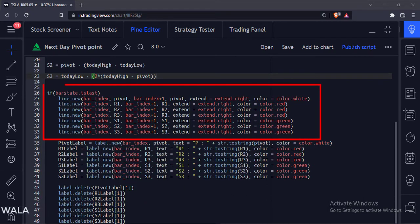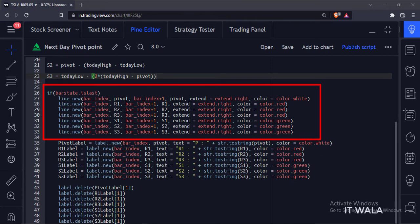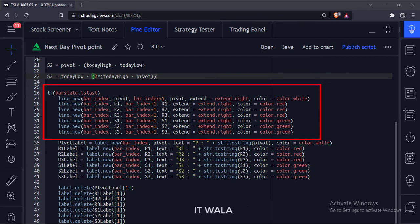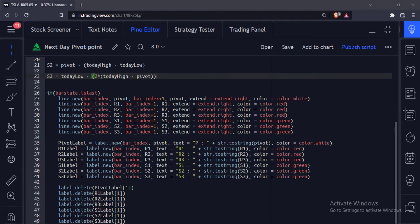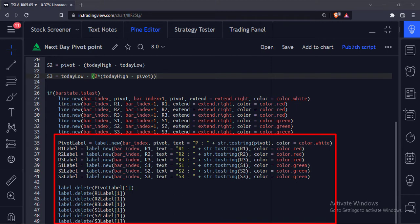Now, we want to plot these pivot point levels on the next day, so we first check if the current bar is the last bar or not. Then we plot the pivot point levels using the line.new function. We extend the lines to the right side. This is how we show the pivot point levels in the labels.